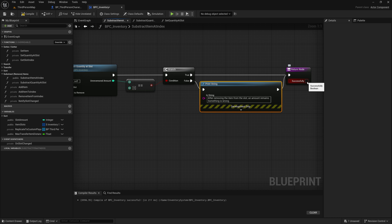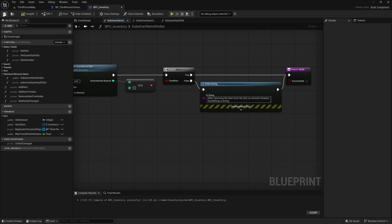Finally, make sure the successfully pin on the return node is checked. The item was removed, and even in the extremely rare case of leftover quantity, we still consider the action as successful. We are finished with the setup, so go ahead and compile and save everything.